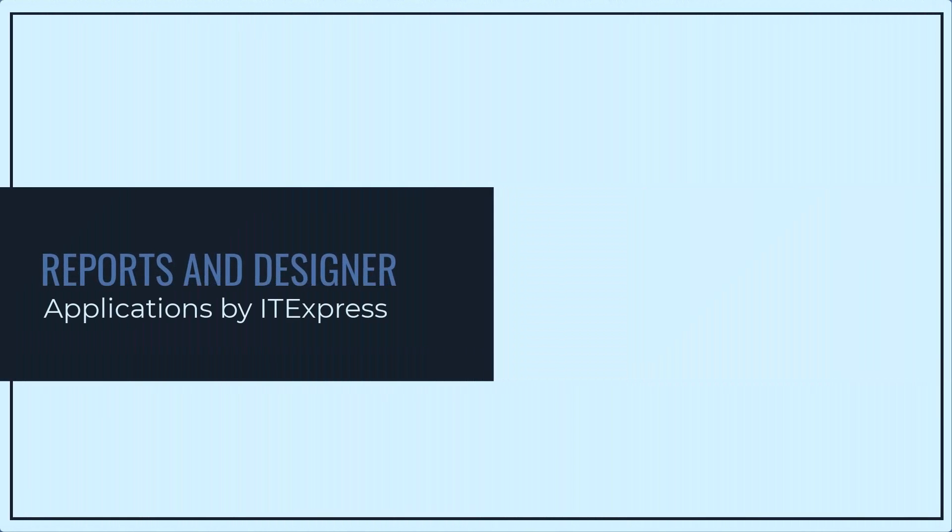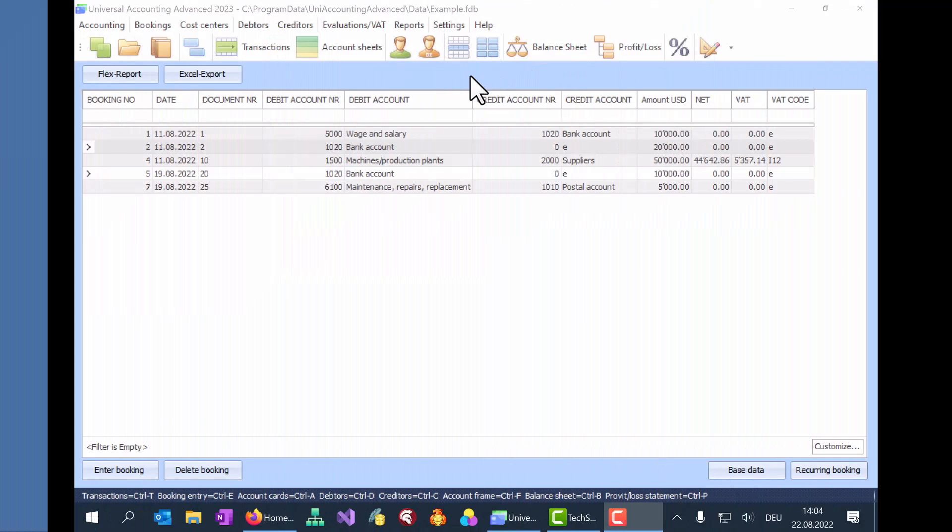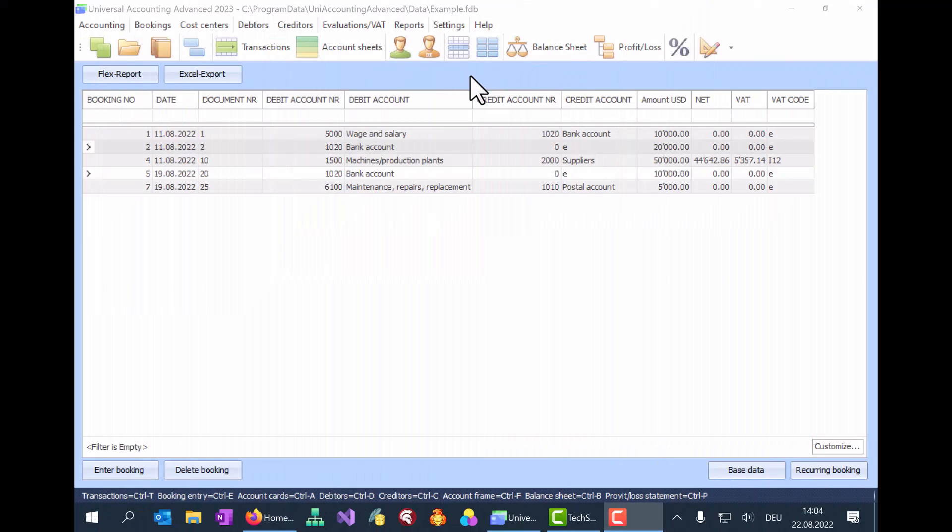Hi, this is Chris and today I'm going to show you how to design and generate reports. You can see at the top left corner of the screen that we are using the advanced version of Universal Accounting.